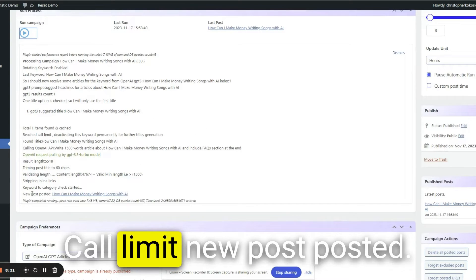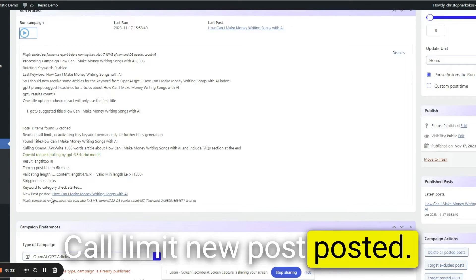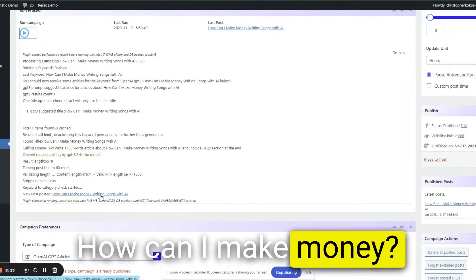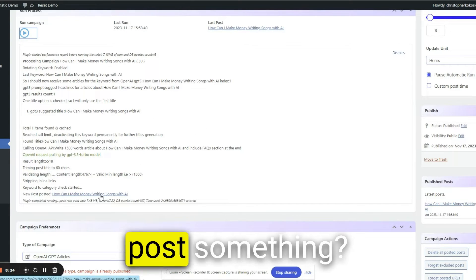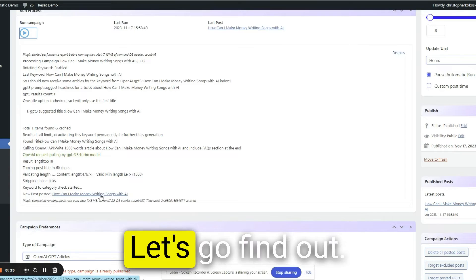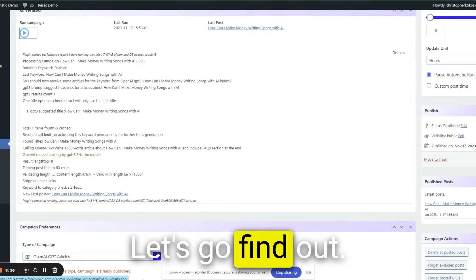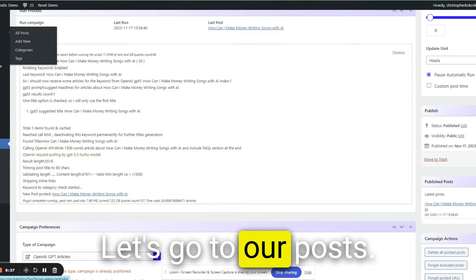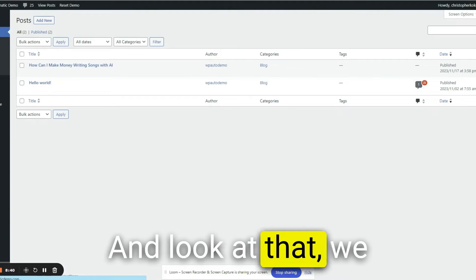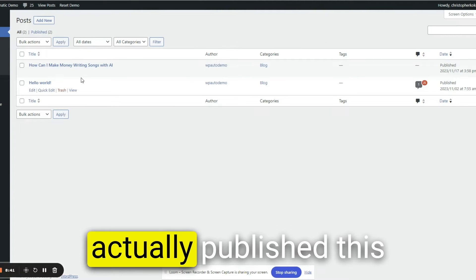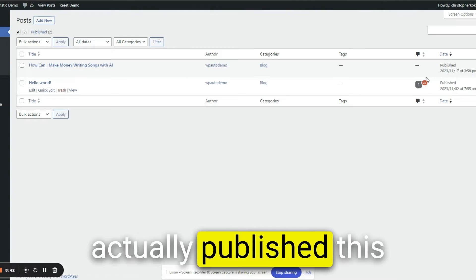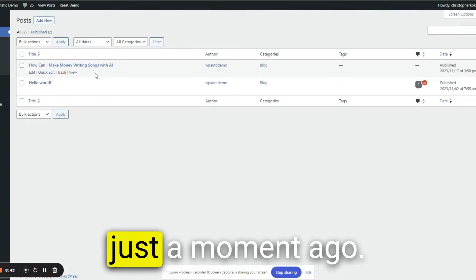Make sure what this says in here, call limit, new post, posted. How can I make money? So did we already post something? Let's go find out. Let's go to our posts. And look at that. We actually published this just a moment ago. Let's see if the content's any good.